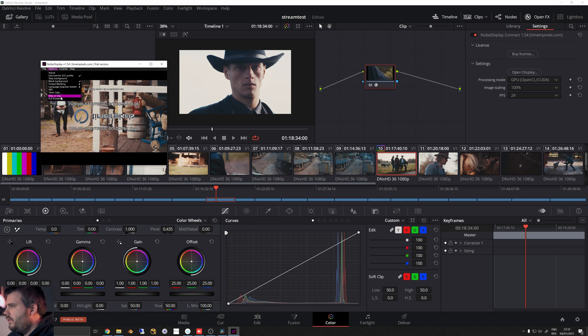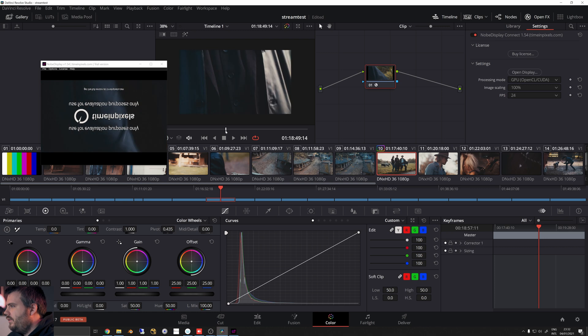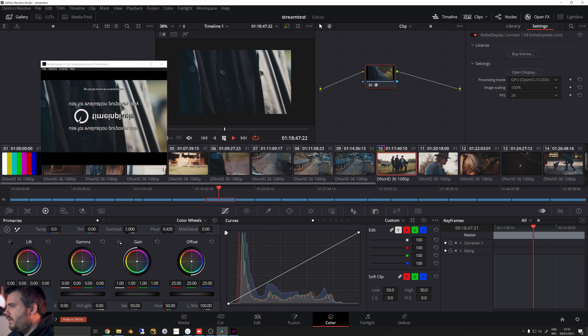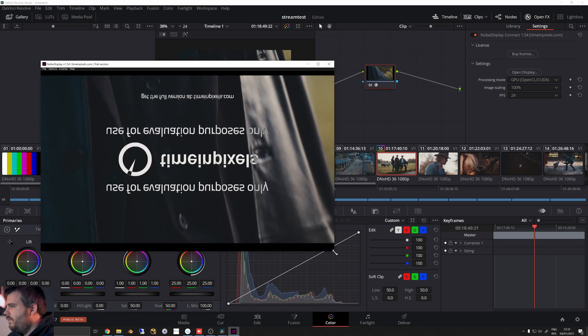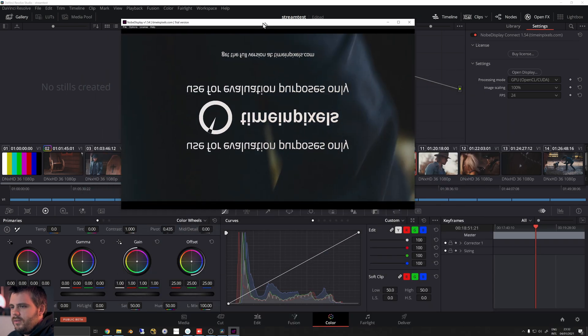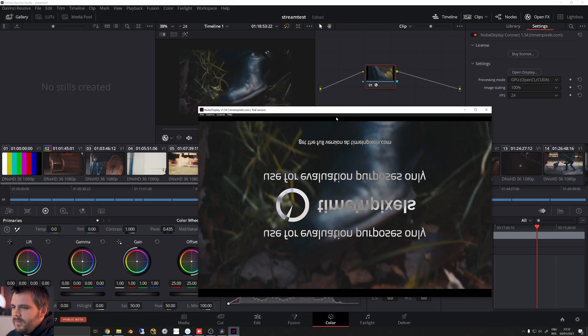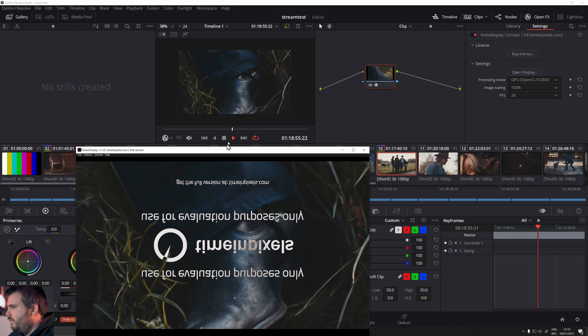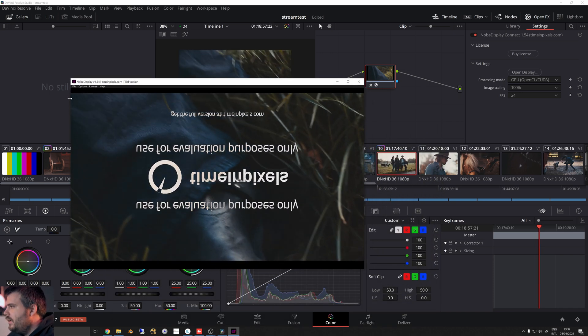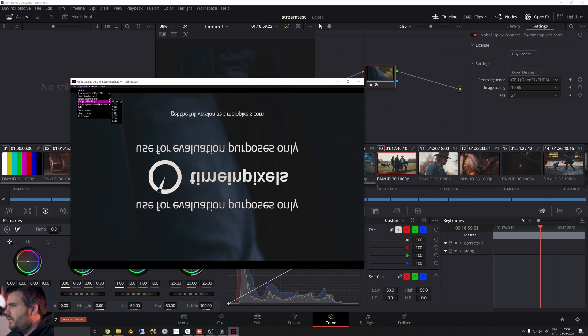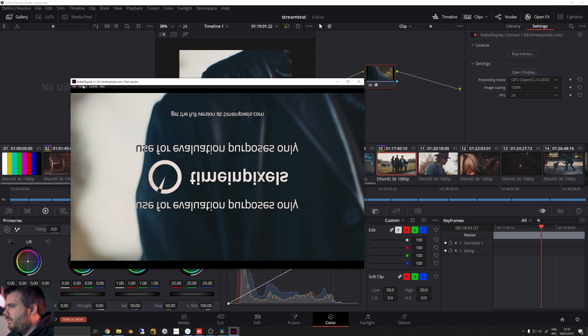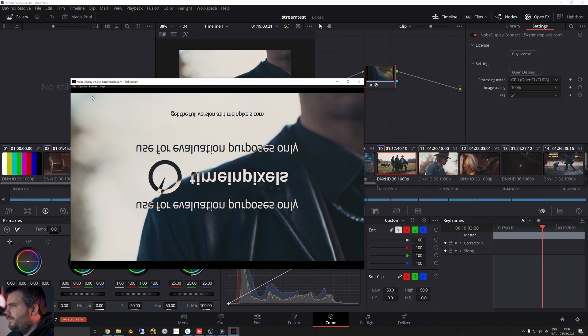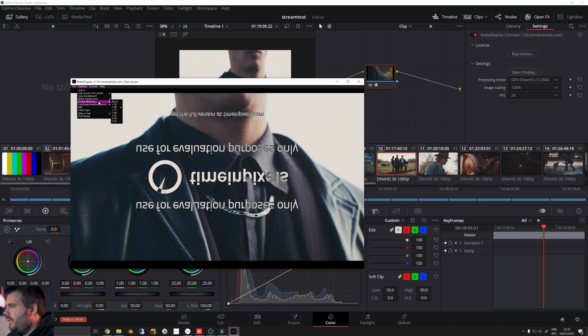So what this does is basically you throw it in as an OFX and it gives you a separate viewer. We're just gonna pin this to stay on top, and as you can see you get a separate viewer that you can have in a floating window and just drag around. So you can put this in your second screen, but you know Resolve now has this sort of built-in as a full-screen preview.